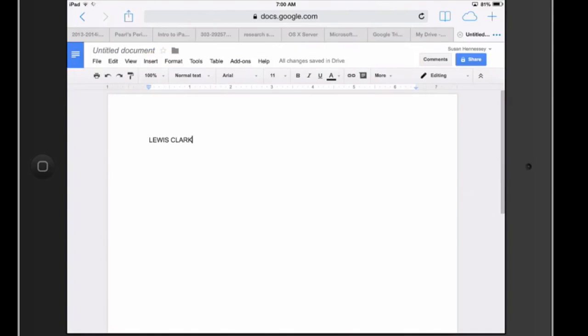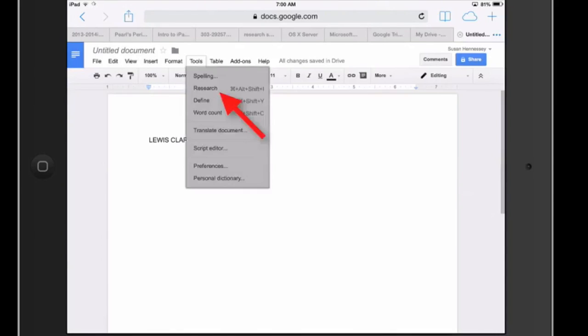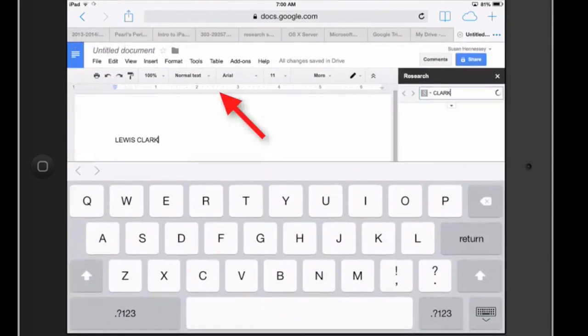Couldn't dismiss that. Okay. Up here in tools and drop down, I've got a second option here called research.